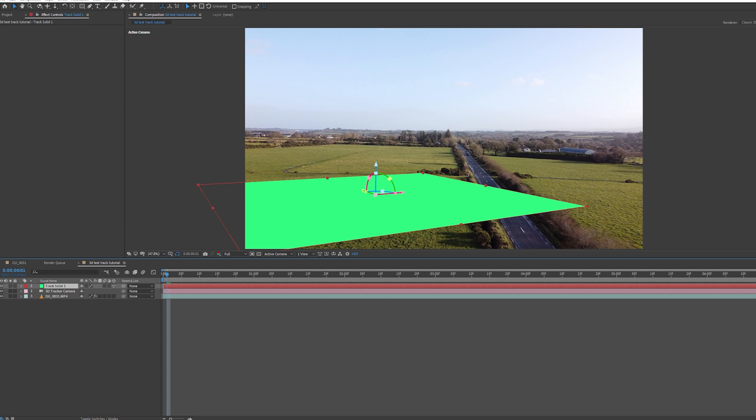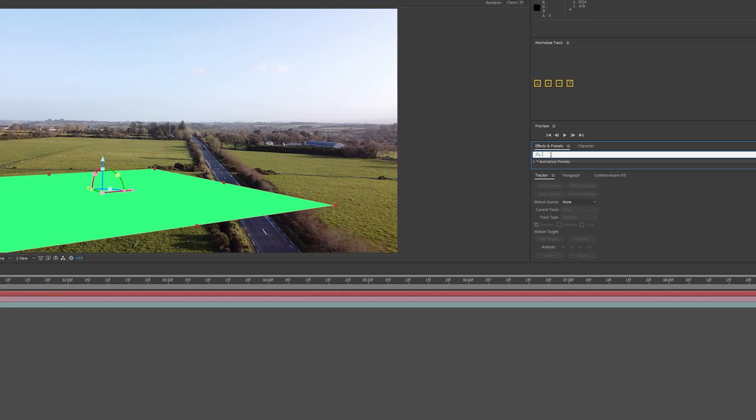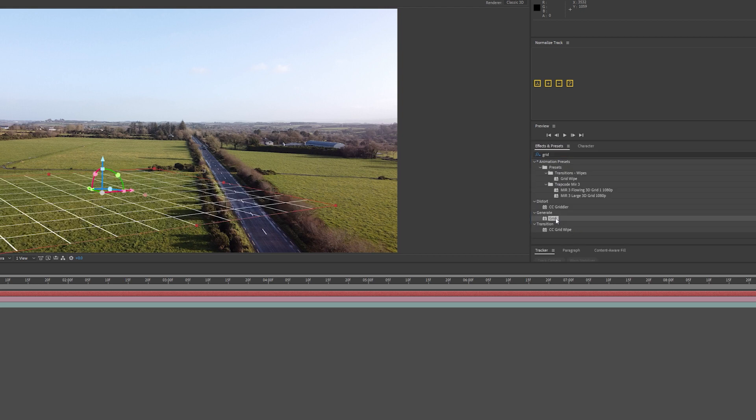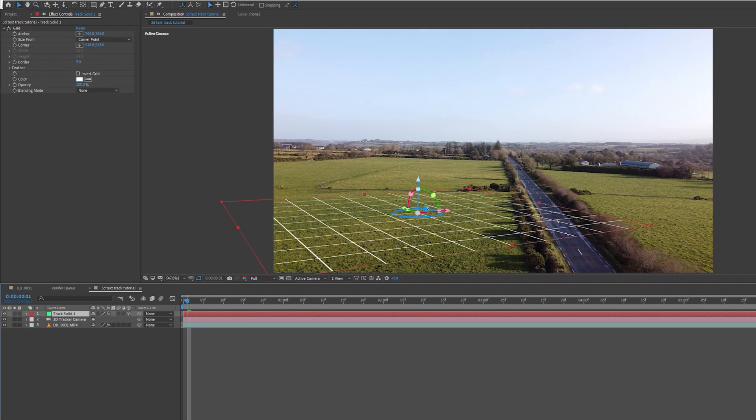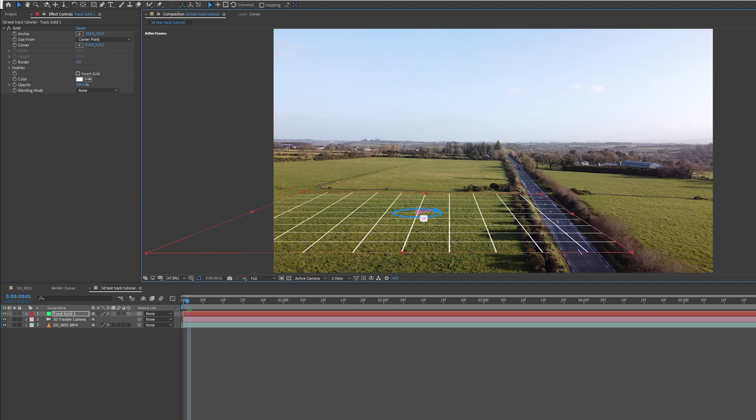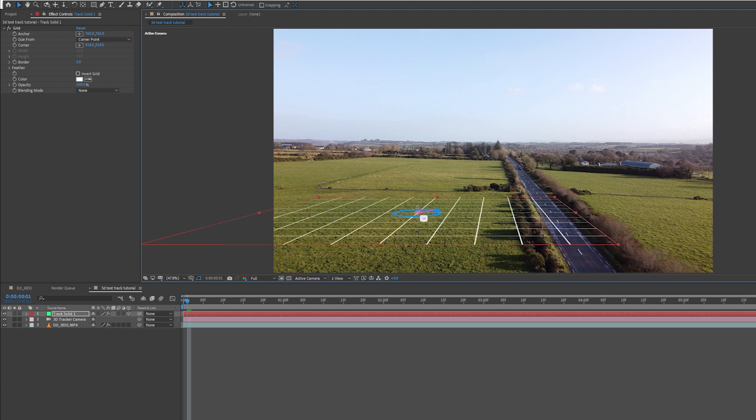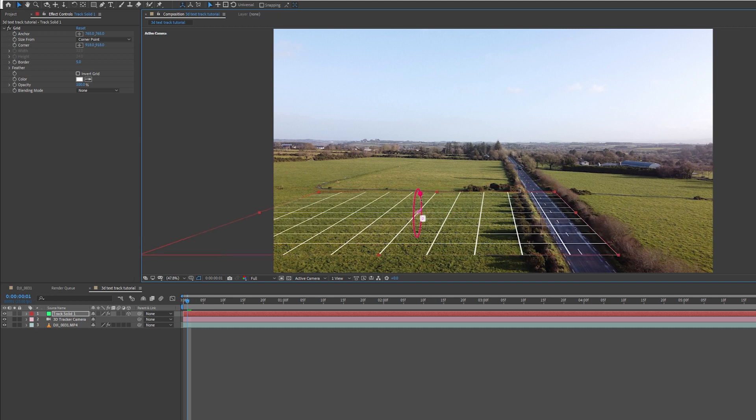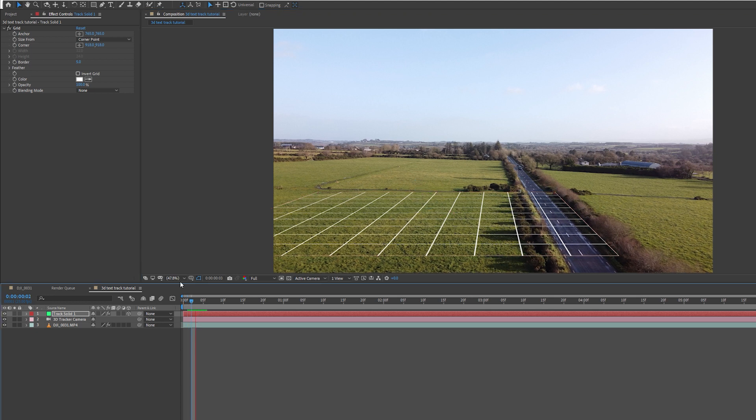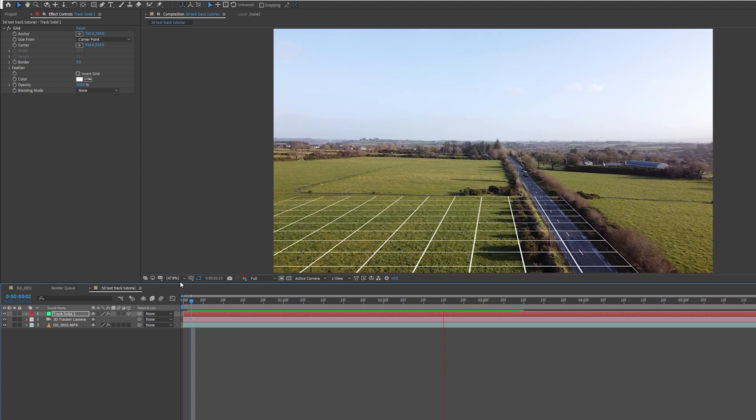I'm going to go over to Effects and Presets, type in Grid. Making sure my clip is highlighted, I'm going to double click Grid. I'm going to change the orientation of my solid by clicking on the 3D cursor and just changing the rotation of the Z, X and Y axis, matching up with the ground plane of my scene so the lines match up with the road. You don't have to do this. I'm just doing this so I can visually see if I've got a good track or not. That track looks solid.